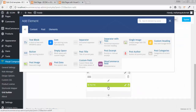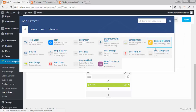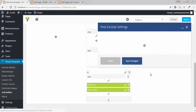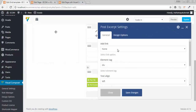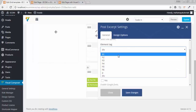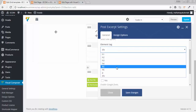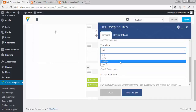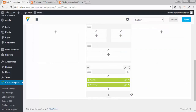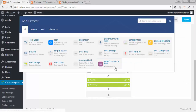Click on the add button again. You can choose any of these options, or you can add custom settings. I need the post excerpt. Set the element tag and alignment to center. Click on save. Now you can also add some custom fields.